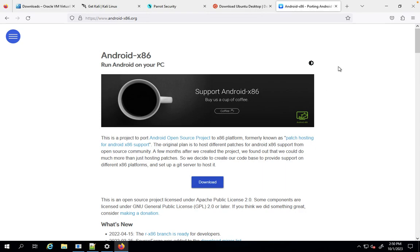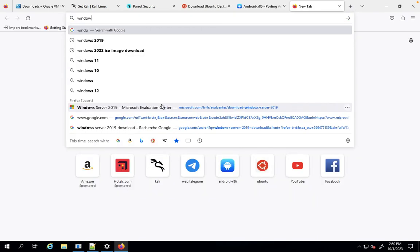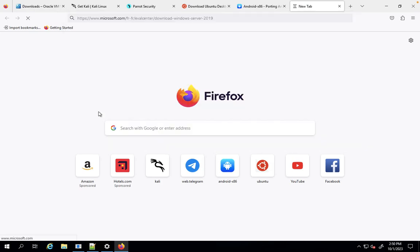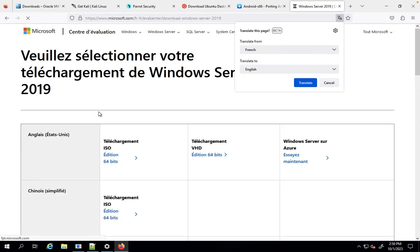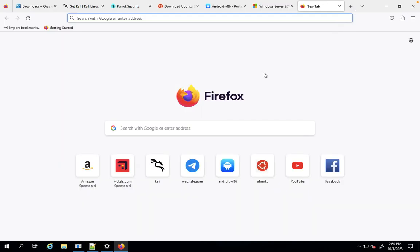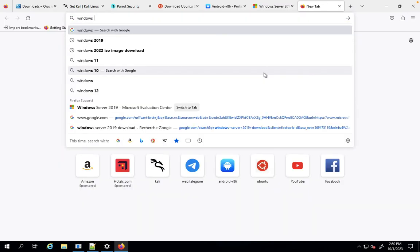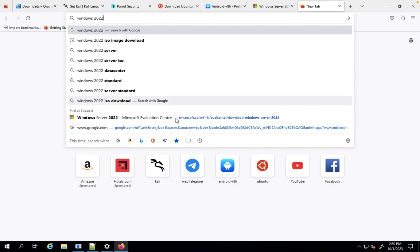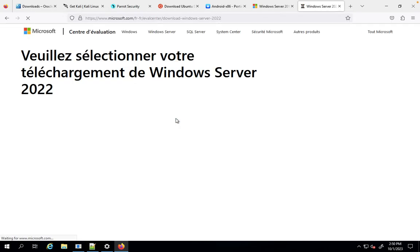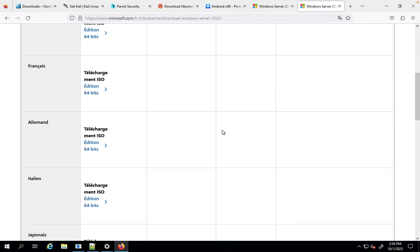As well as you require Windows 2019 ISO image. You can download here Windows ISO 2019, then you can download Windows 2022.